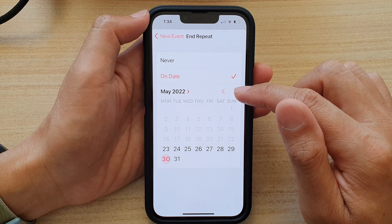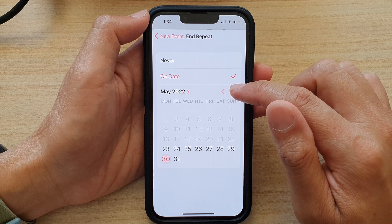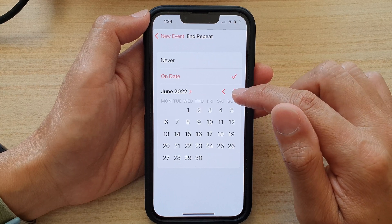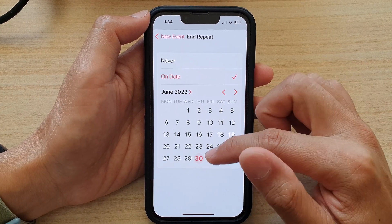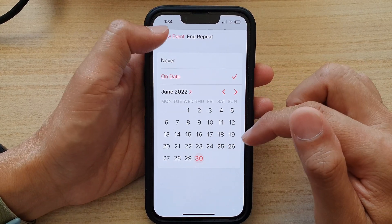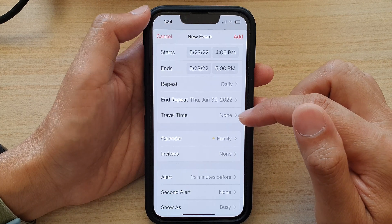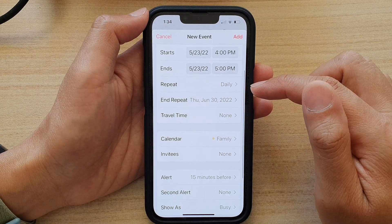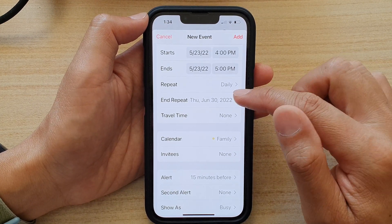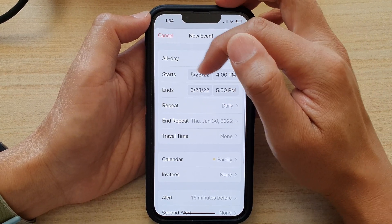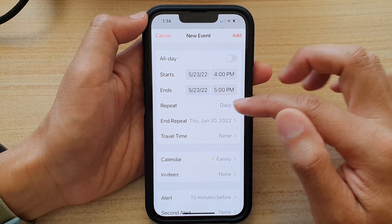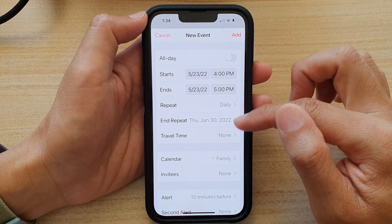So if this repeating event is going to go on for a few months, you can select the end date. So repeat on this particular day, and it will repeat for that long.